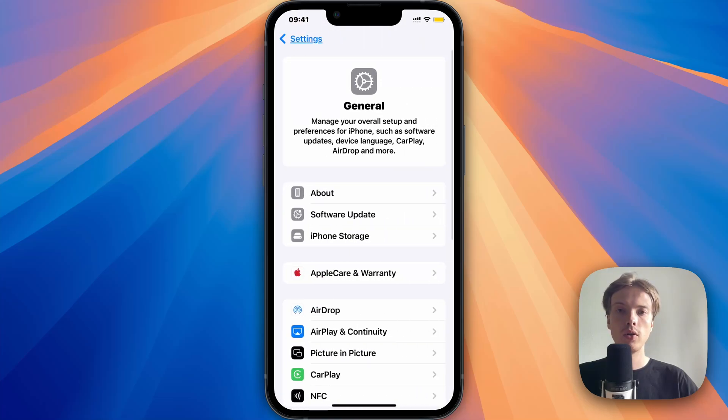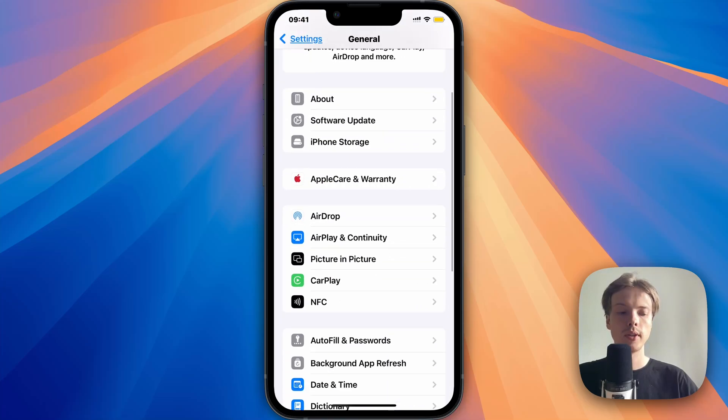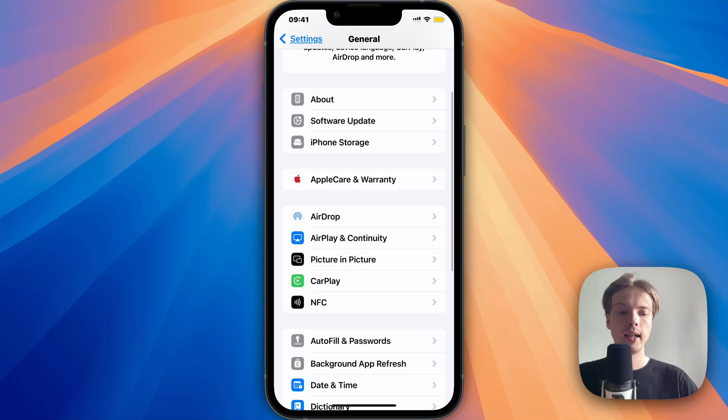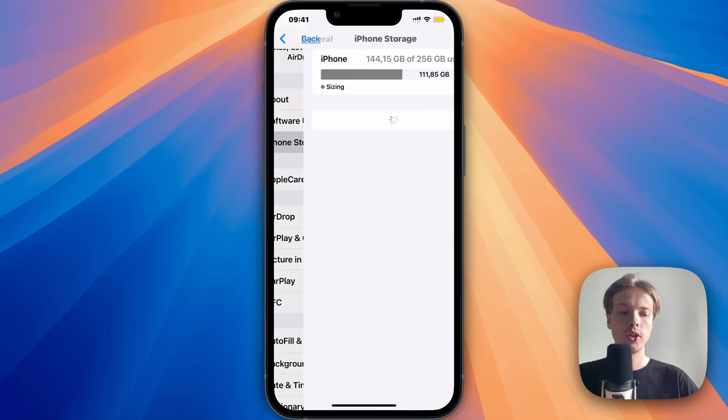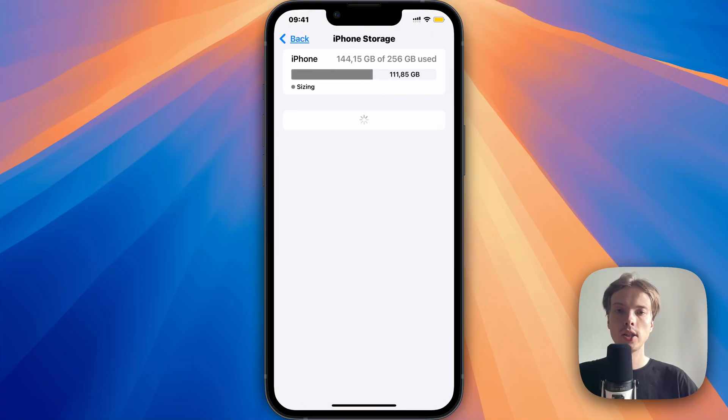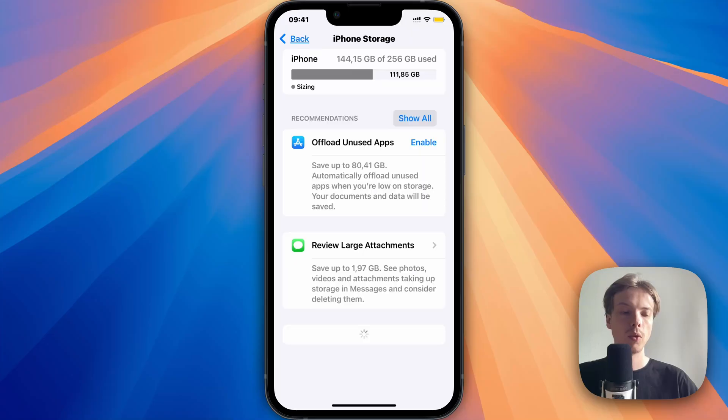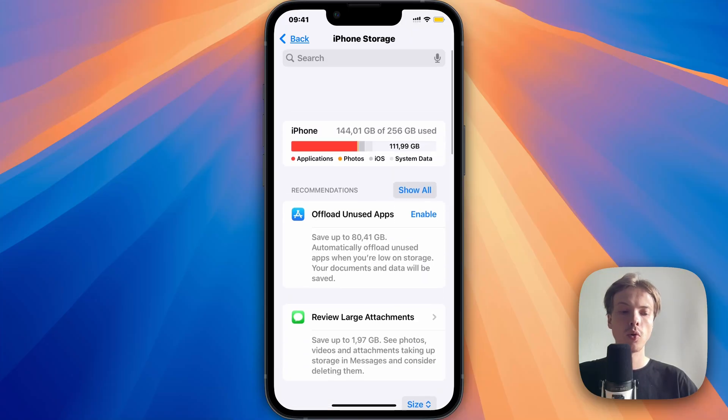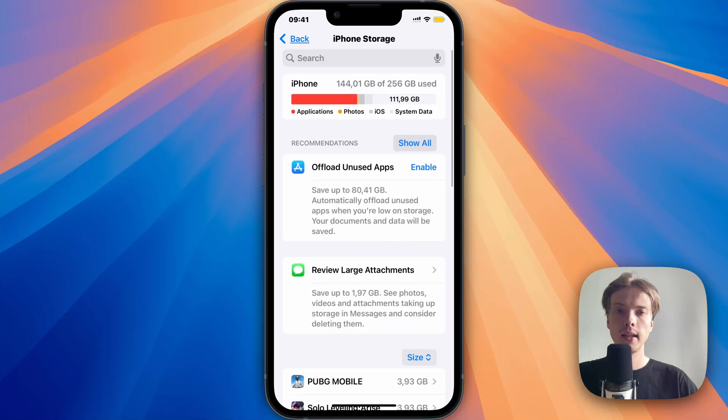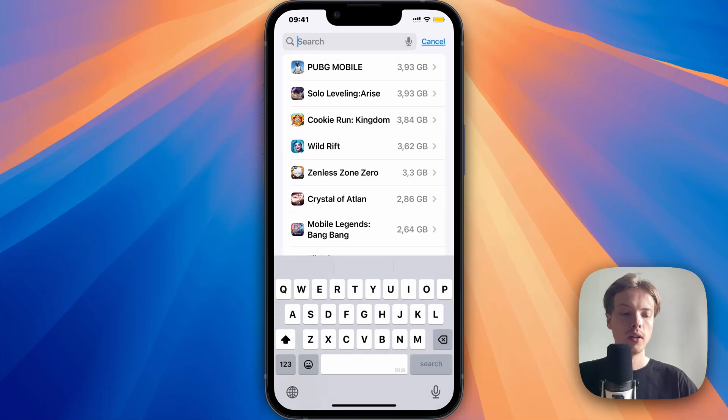Now when you're on the general tab, scroll down once again and click on storage. Then wait a couple of seconds for this page to completely load. I'm just going to wait for it to keep loading here. Then scroll up and click on the search bar up top.